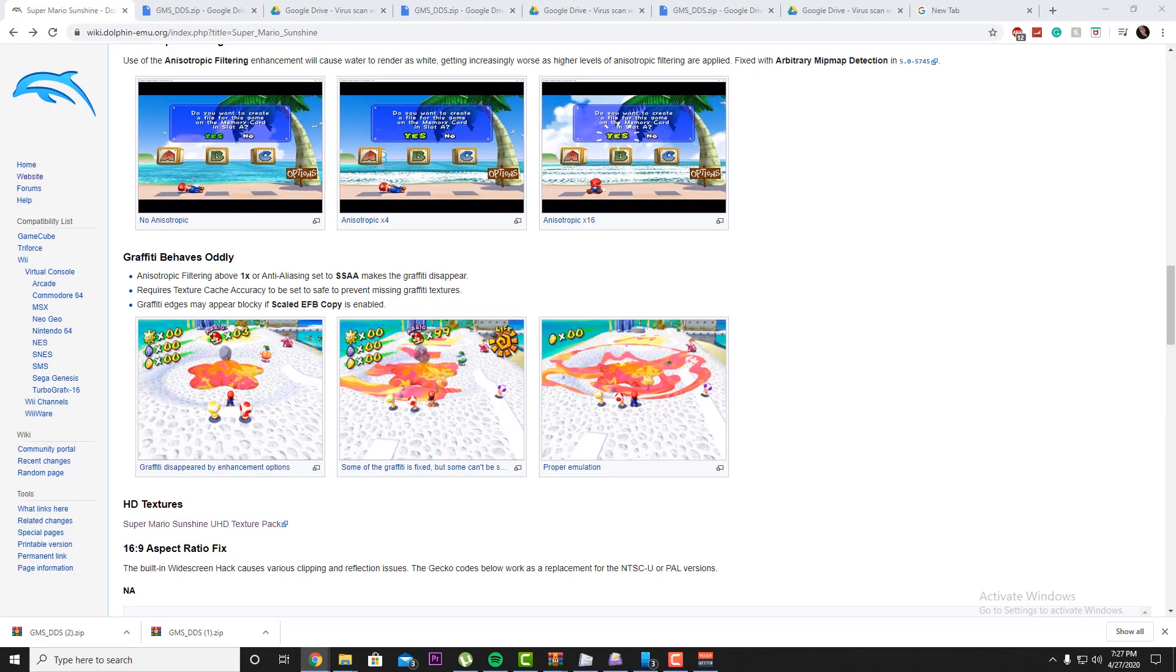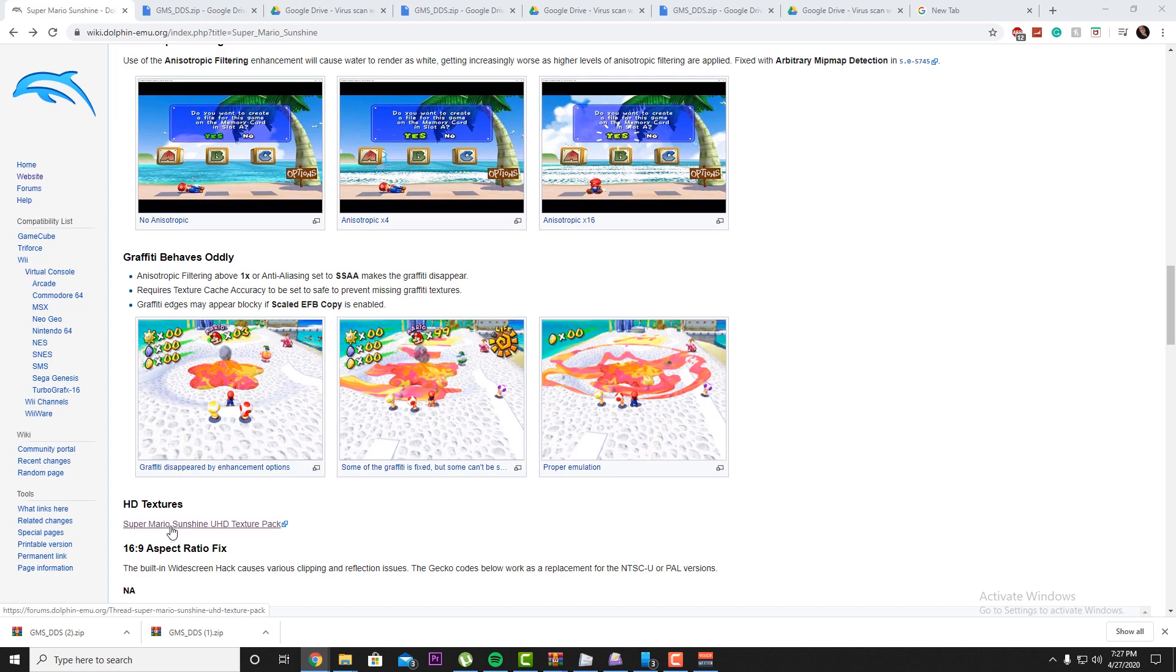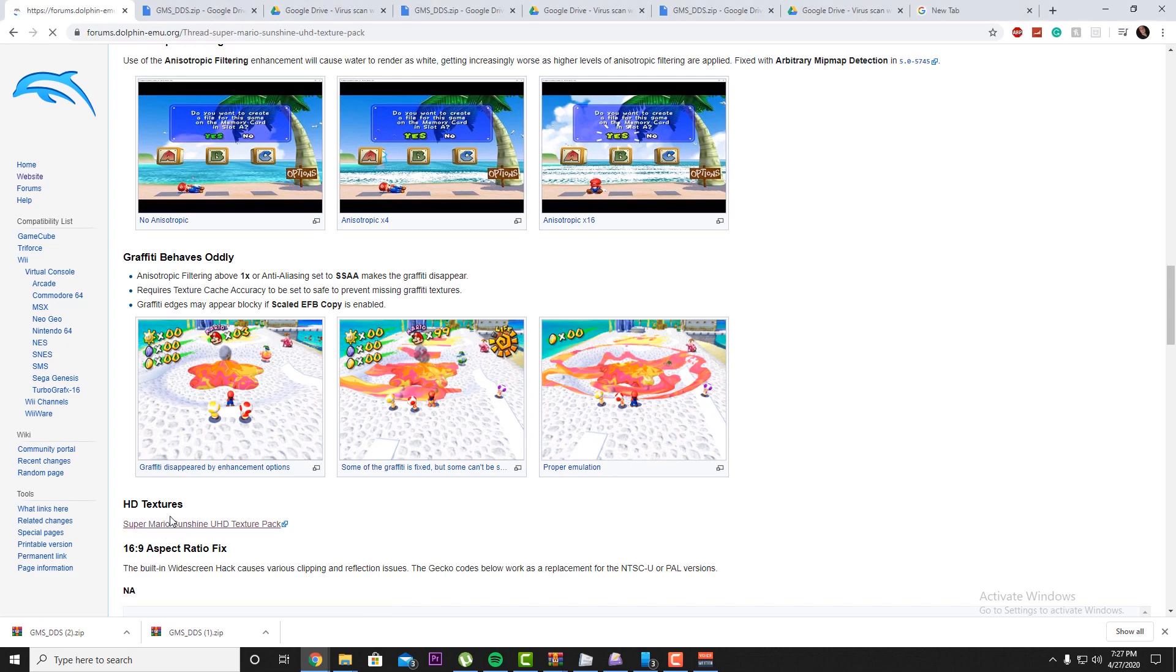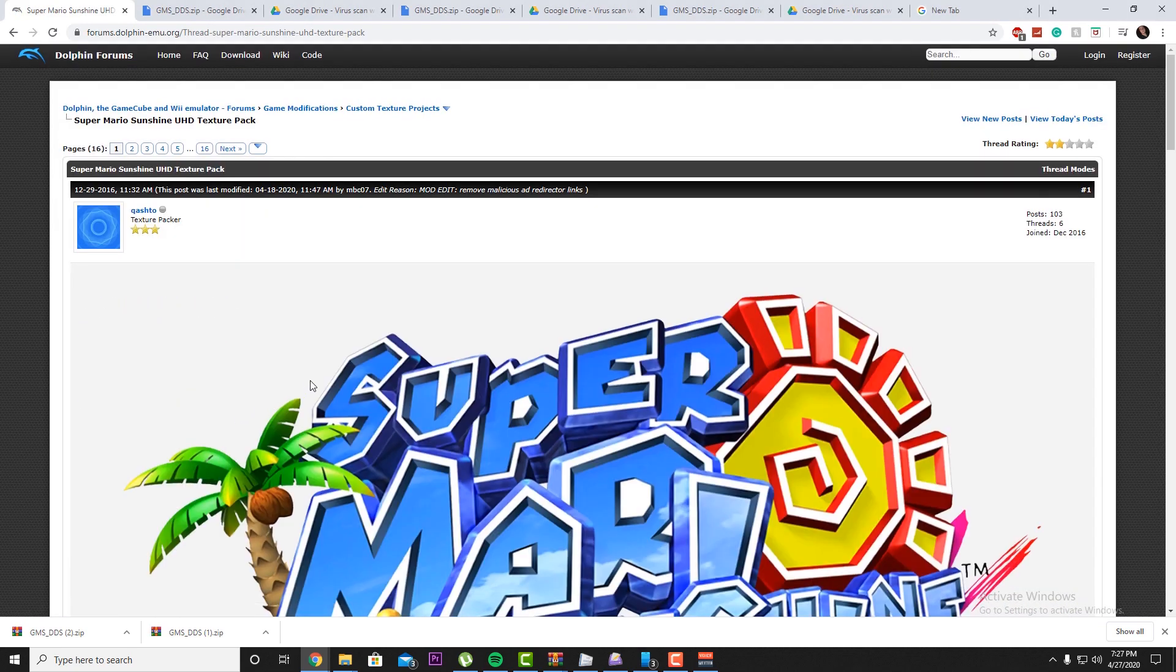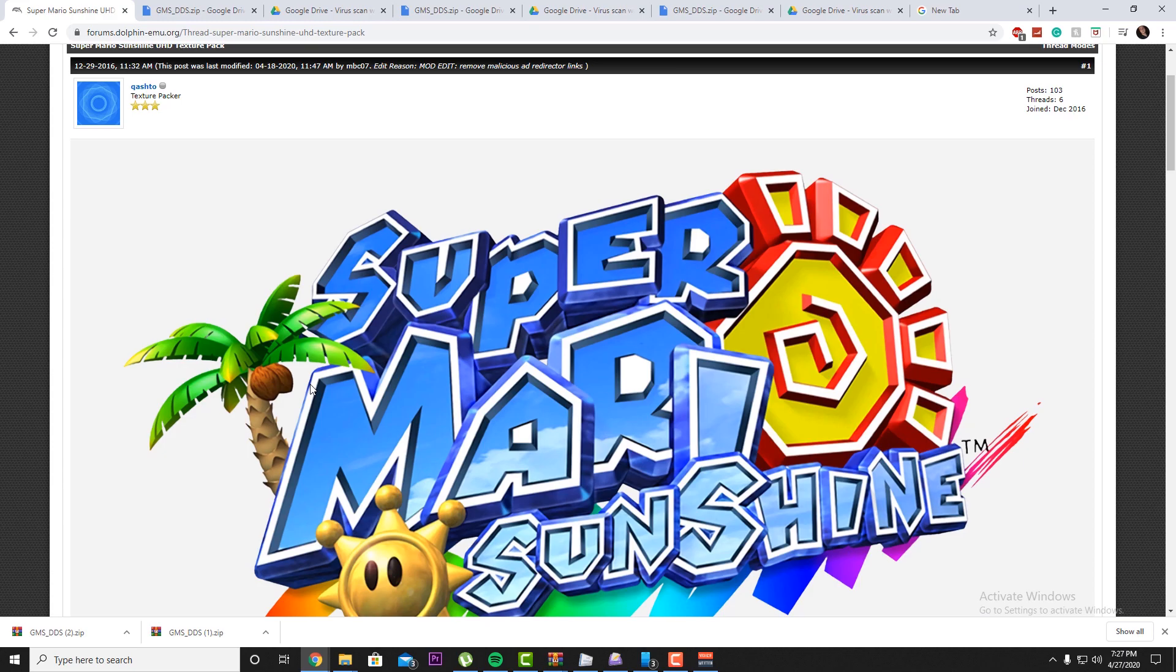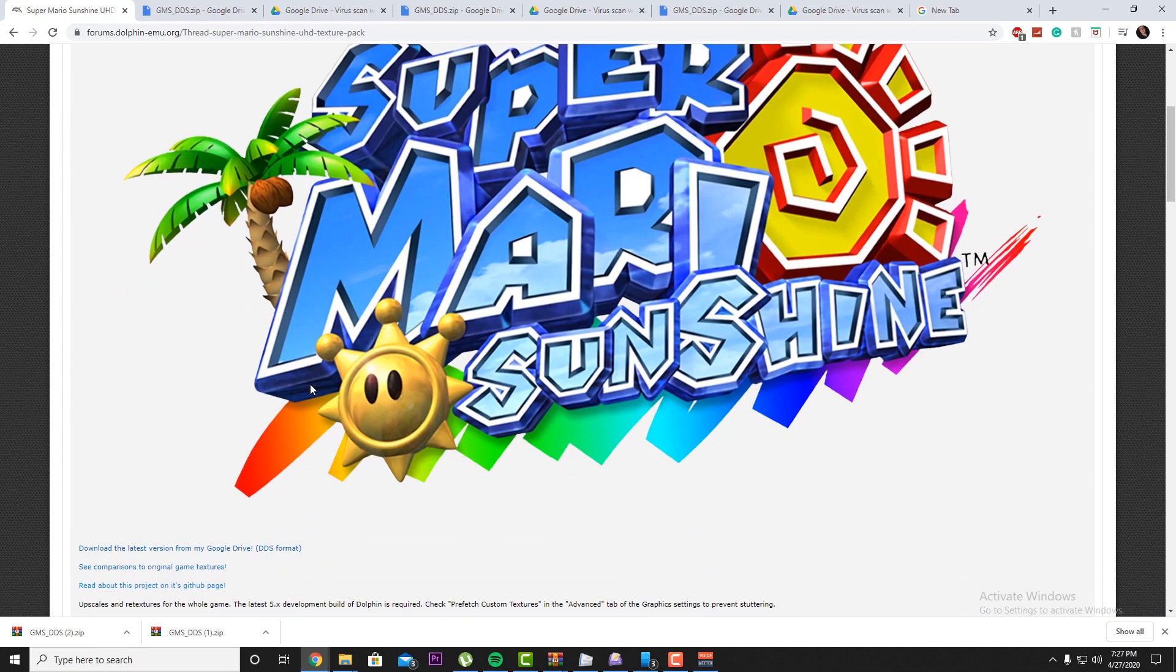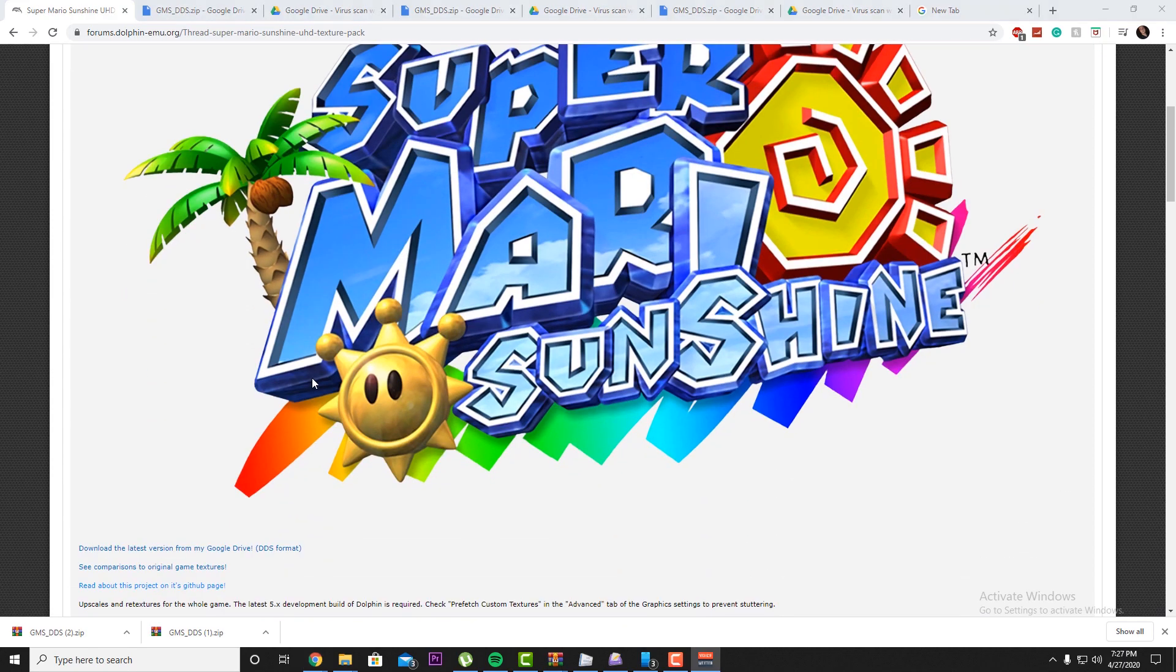So if you migrate over to the official Super Mario Sunshine Dolphin Wiki, we're going to be using the one that they recommend for the HD graphic pack. If you guys click on this link, this will take you to a website that shows you a huge amount of comparisons between this particular HD pack and the regular game.